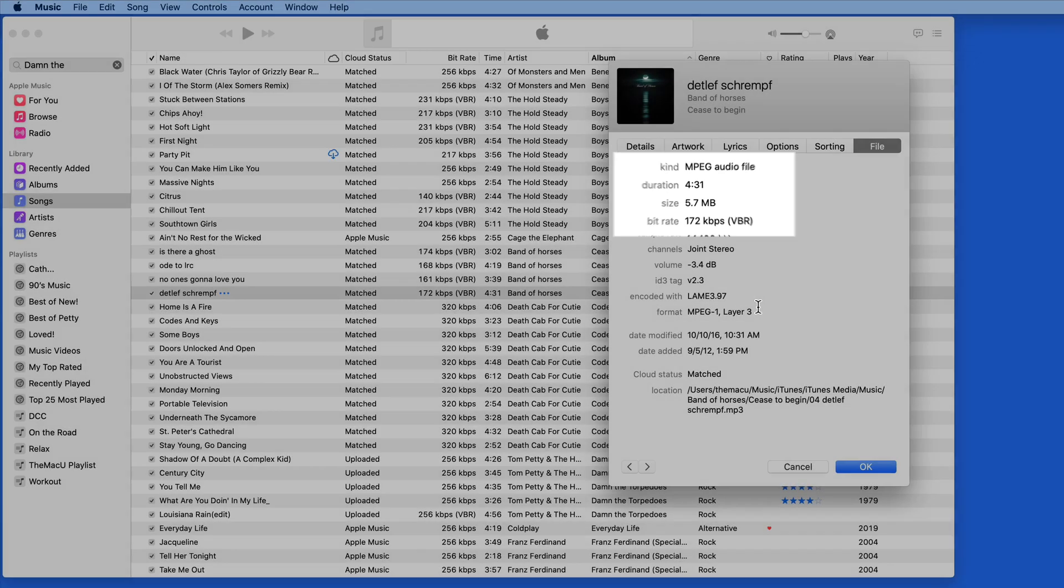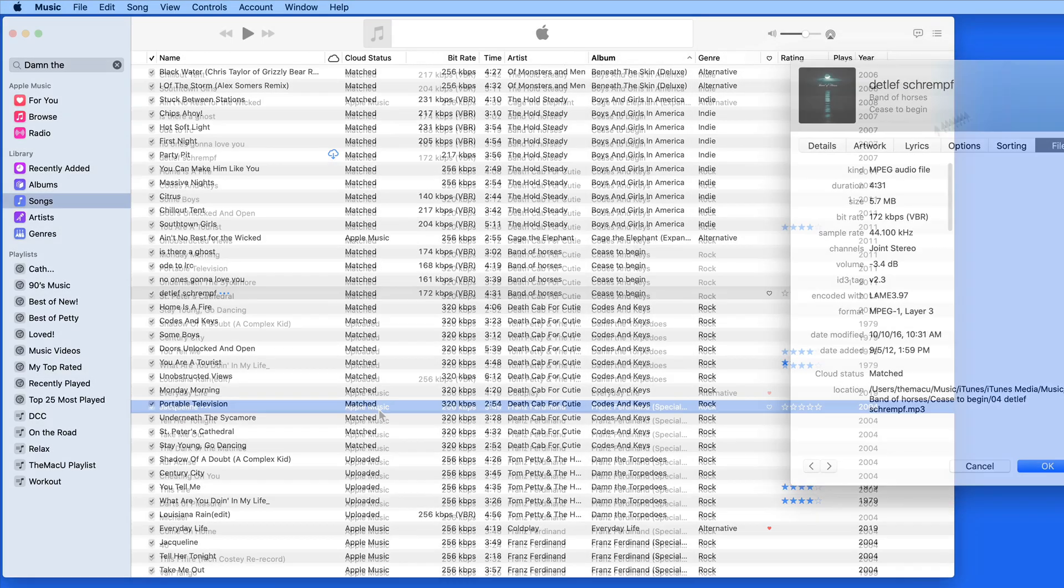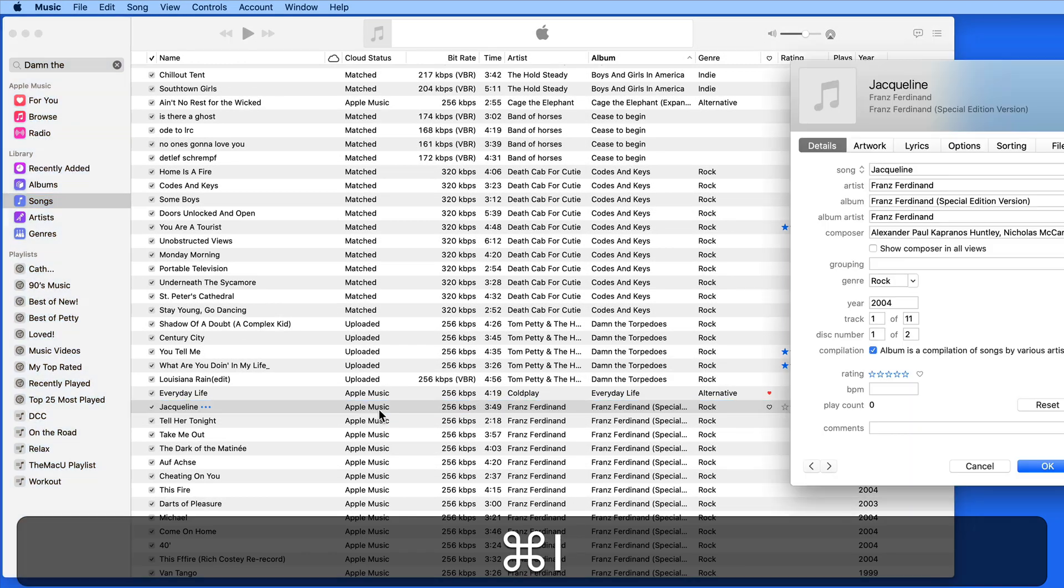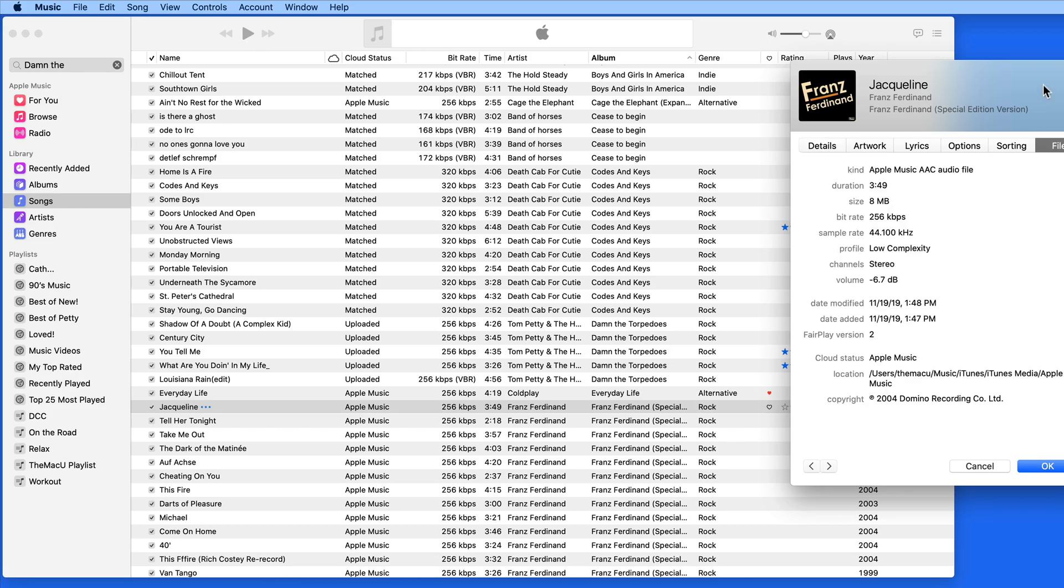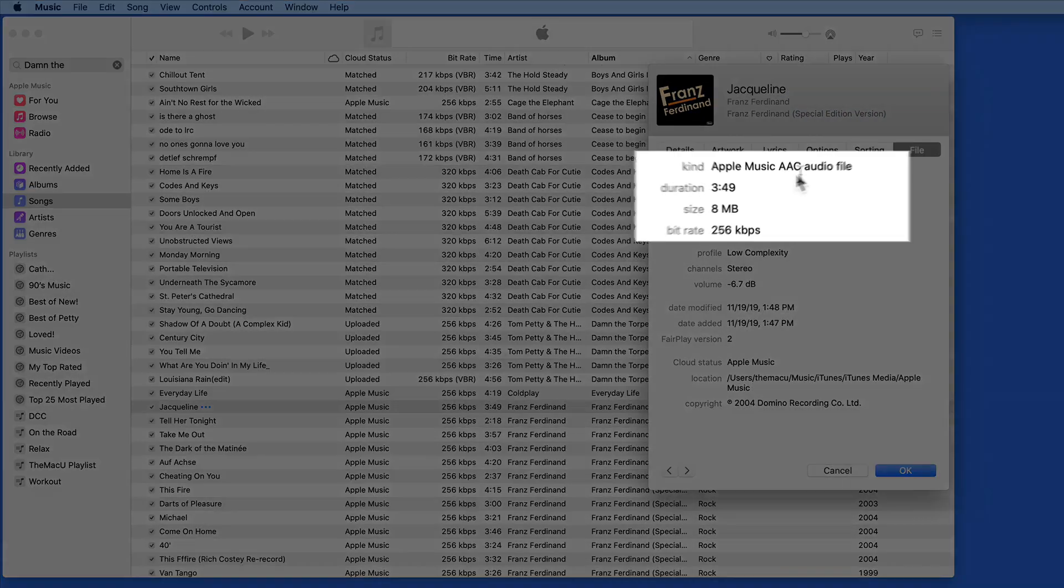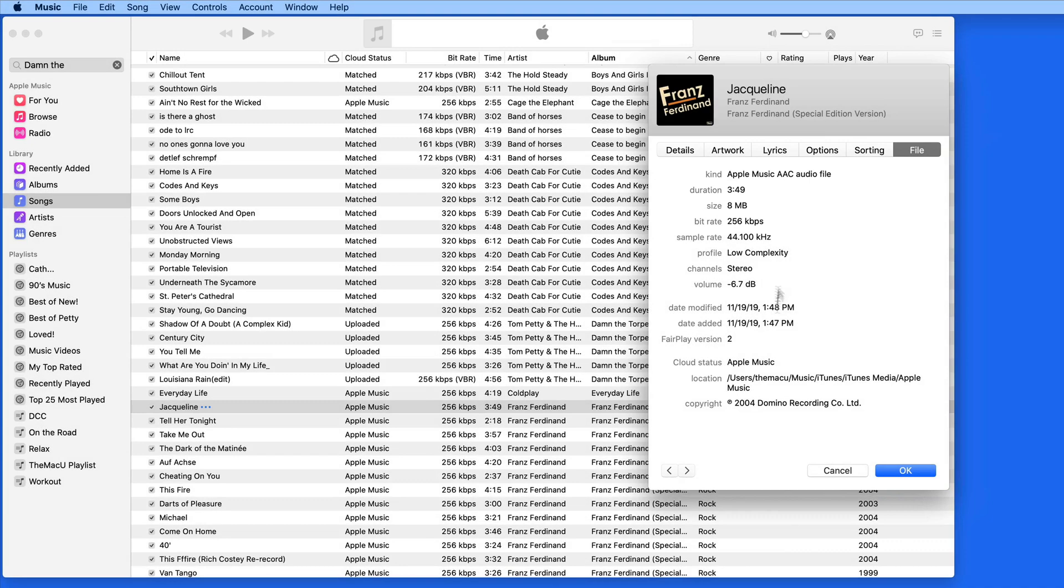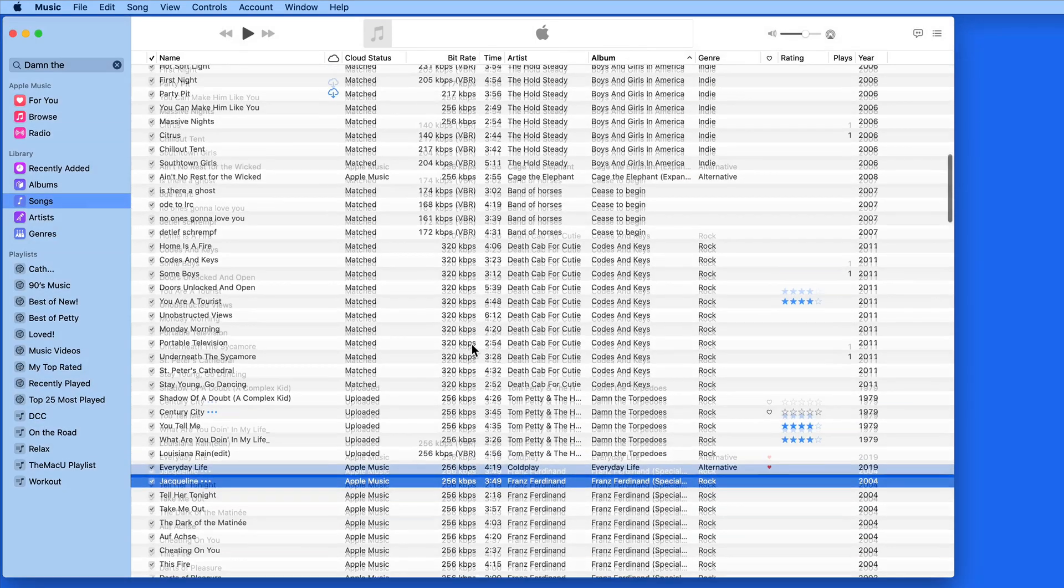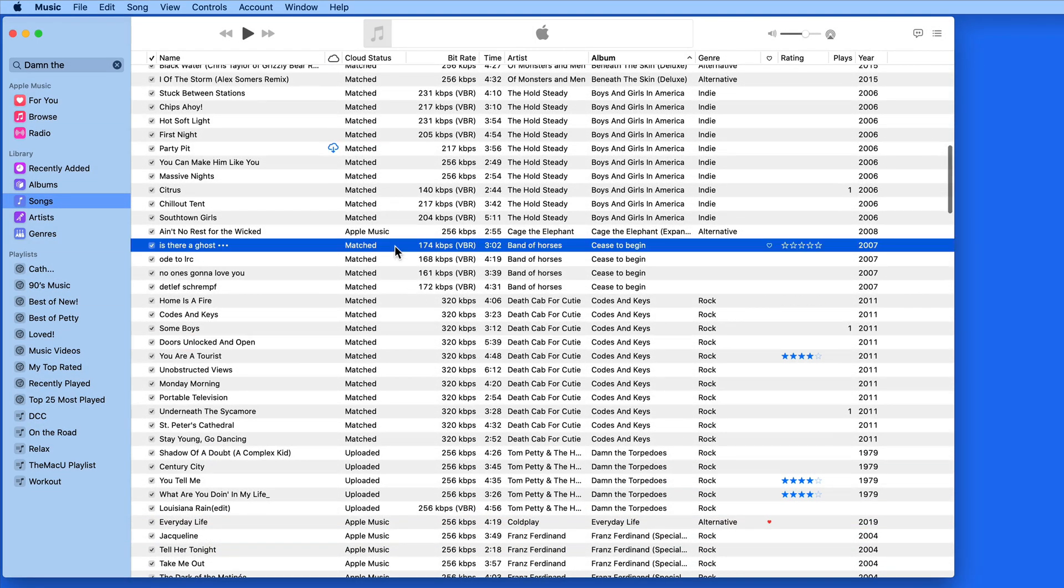Apple Music tracks come in 256 kilobit per second advanced audio codec files. Apple Music tracks are also created direct from the original source, which is not the case for MP3 downloaded tracks or even tracks ripped from CDs.